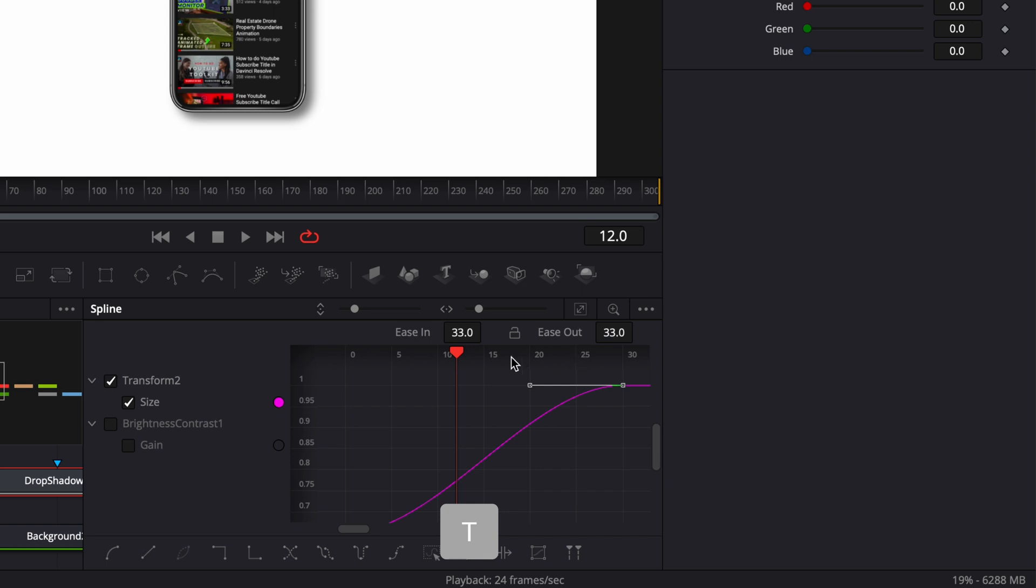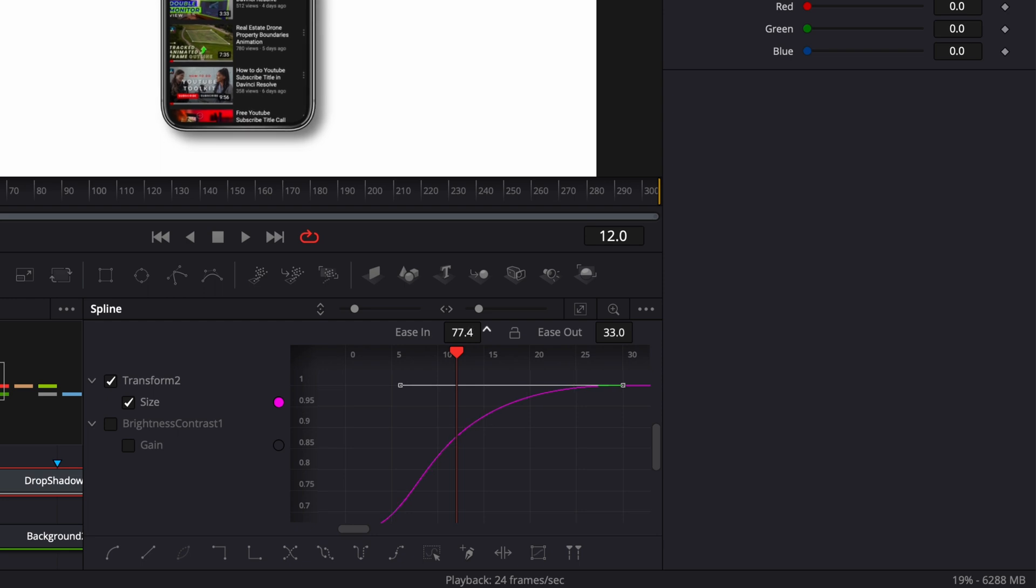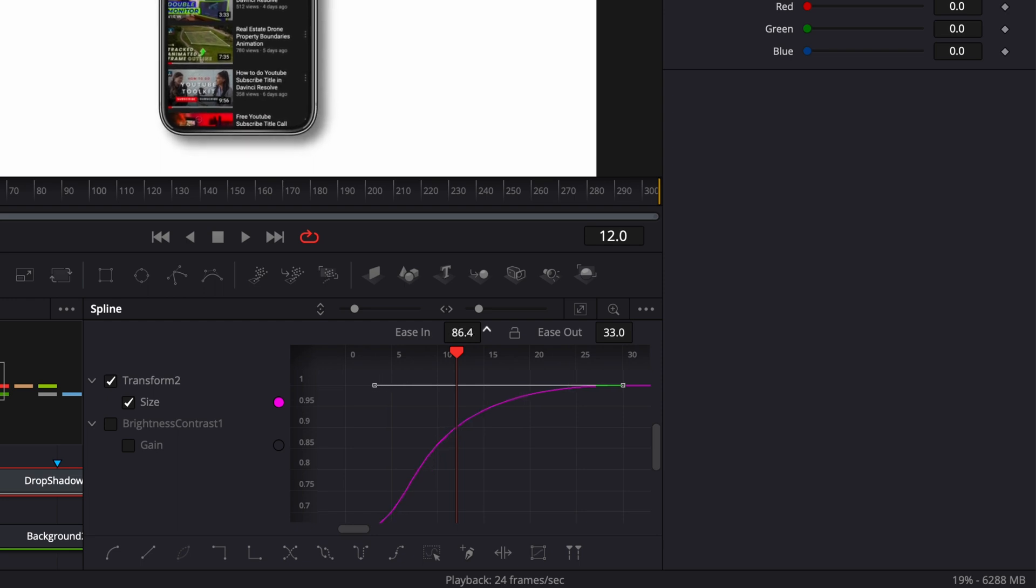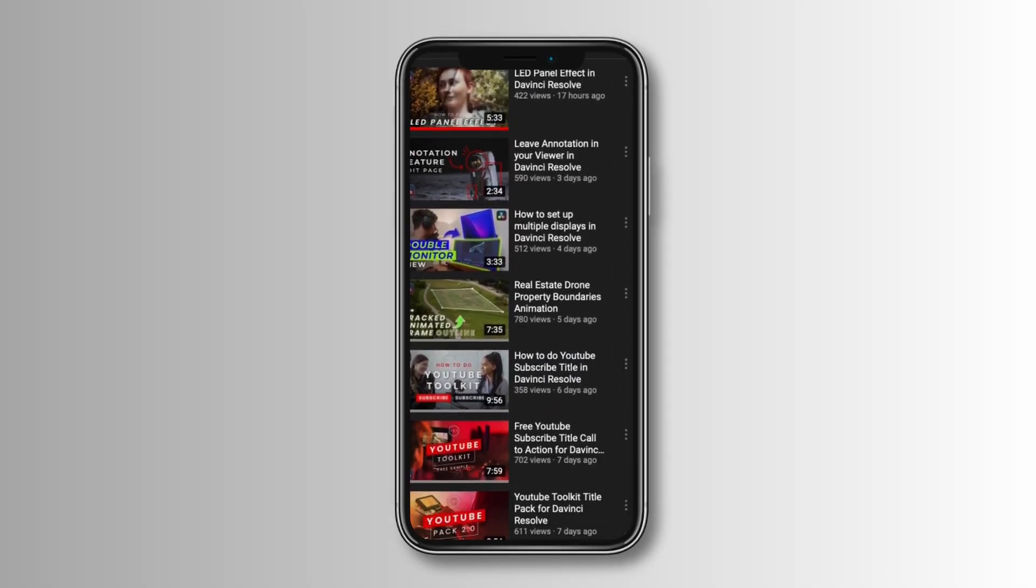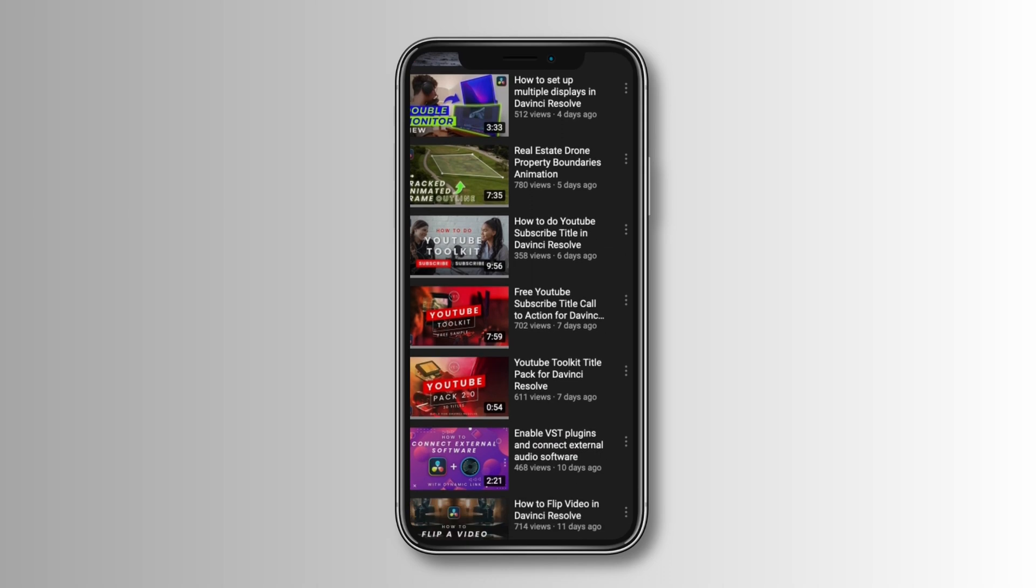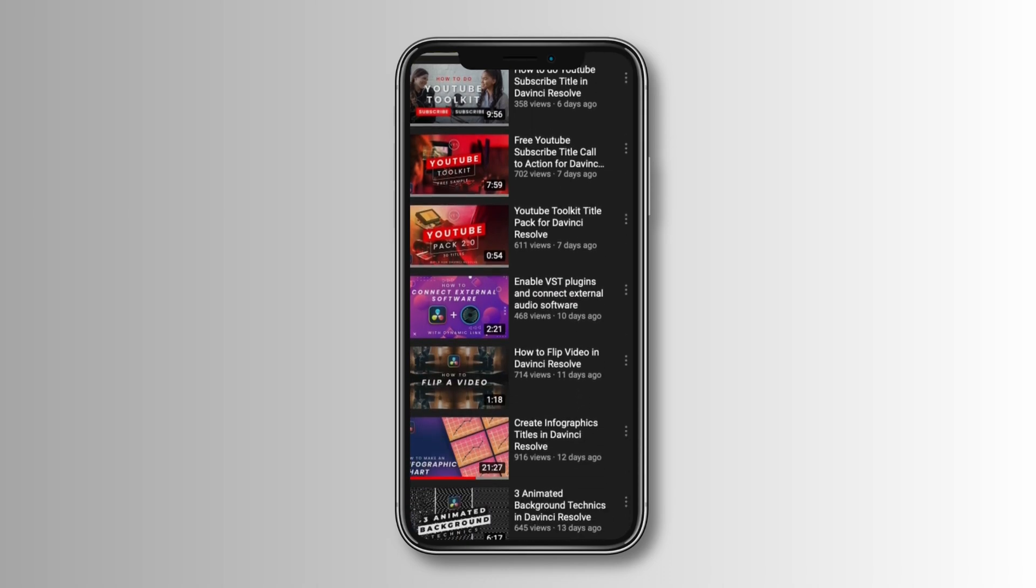I'm going to hit T to bring the Ease In and Ease Out mode, and then here I'm just going to bring the Ease In to about 85. Now if we play it, perfect, we got our animation.